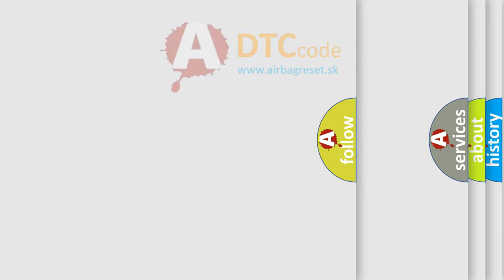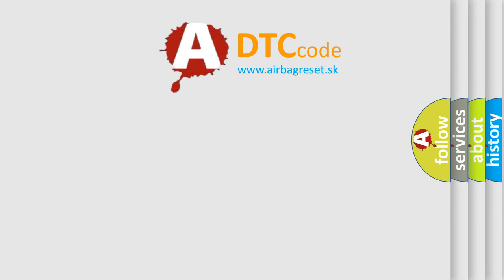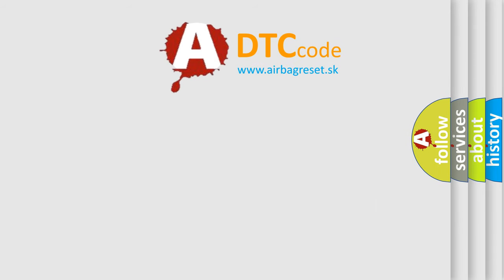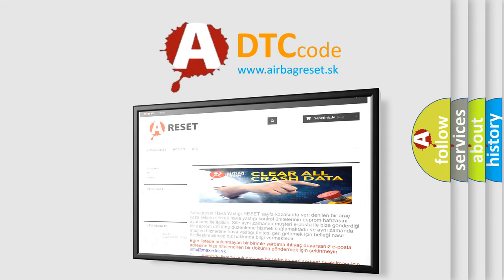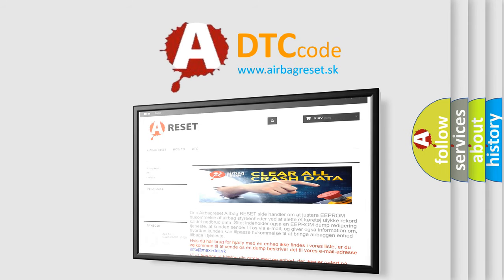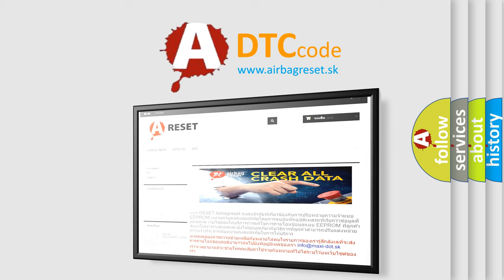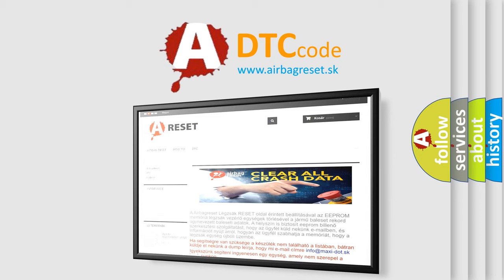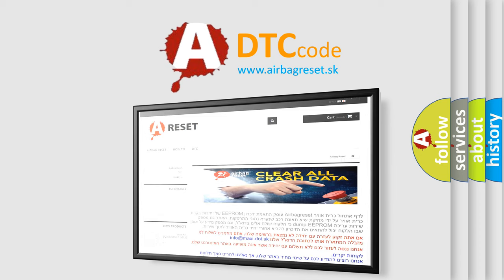The Airbag Reset website aims to provide information in 52 languages. Thank you for your attention and stay tuned for the next video.